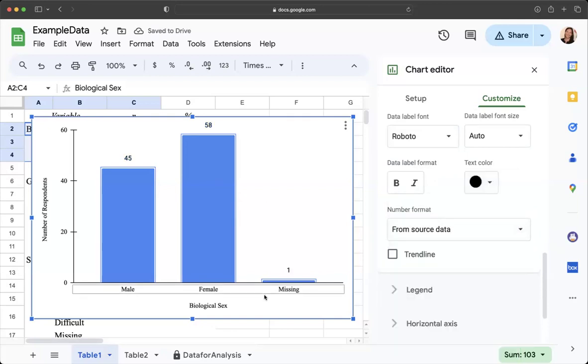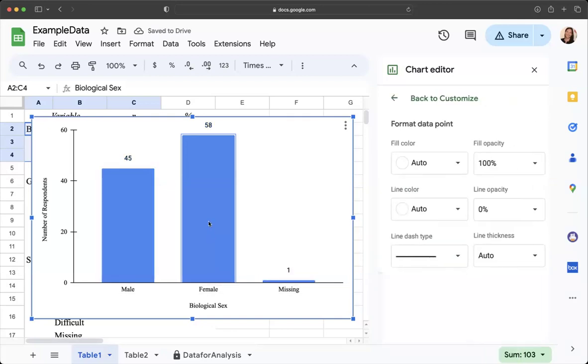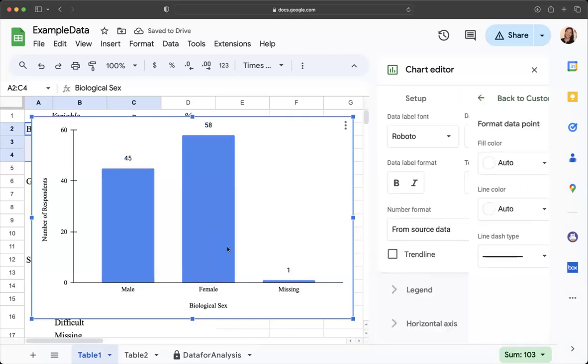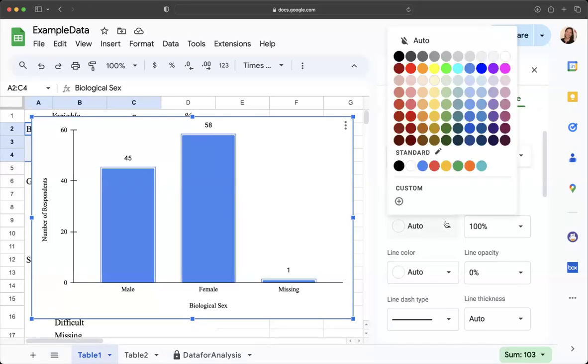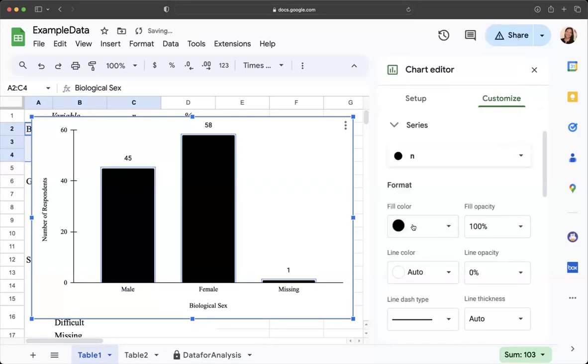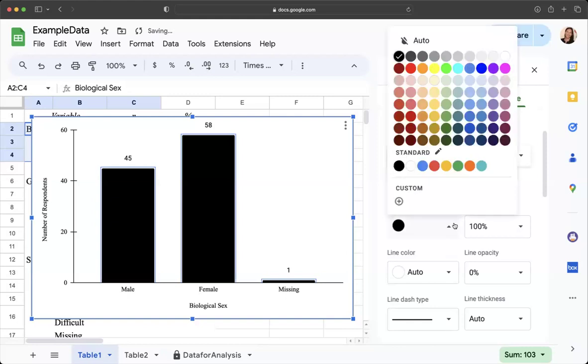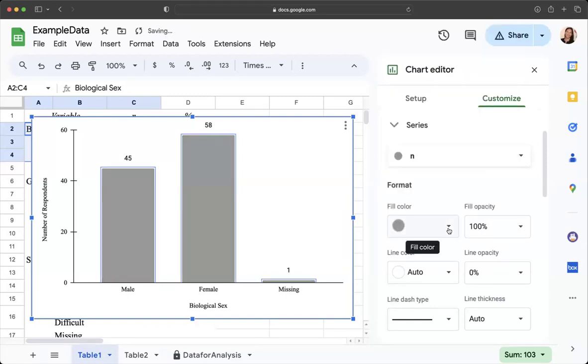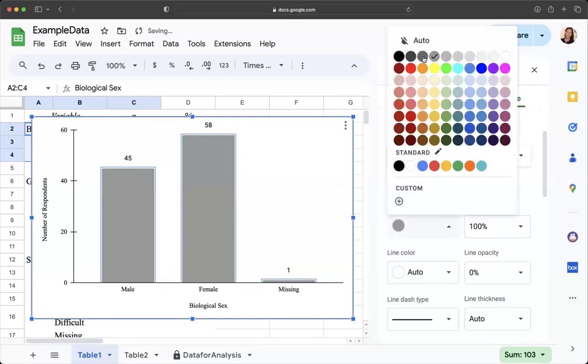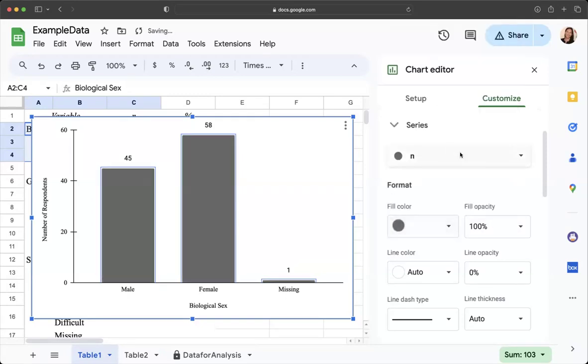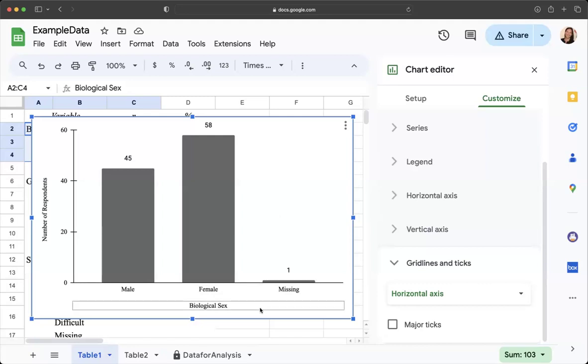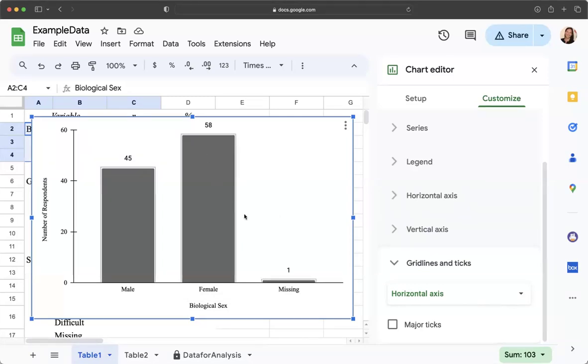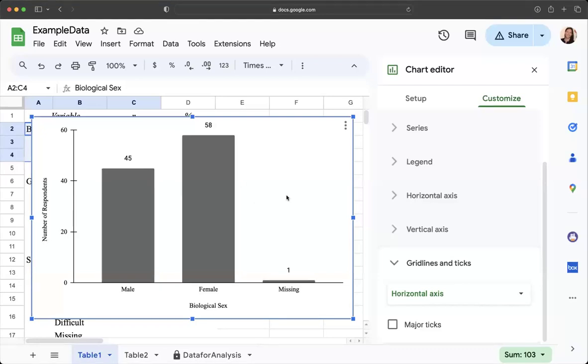If you do want to change the colors of your columns you can click on them, you can change the fill color to black or gray or whatever color you feel is appropriate. Don't make it too crazy, you want colors to be meaningful, and for this we're not focusing on a specific biological sex so we wouldn't highlight with a different color necessarily but we just want to create a nice clean chart.